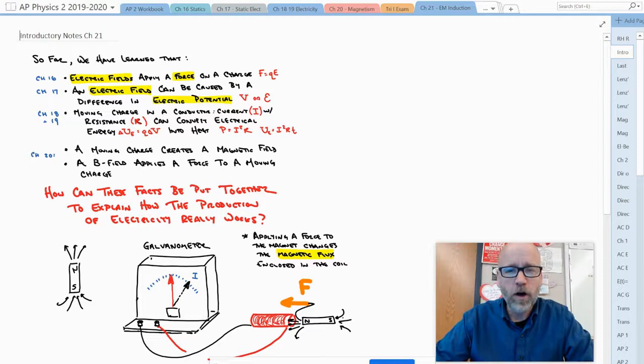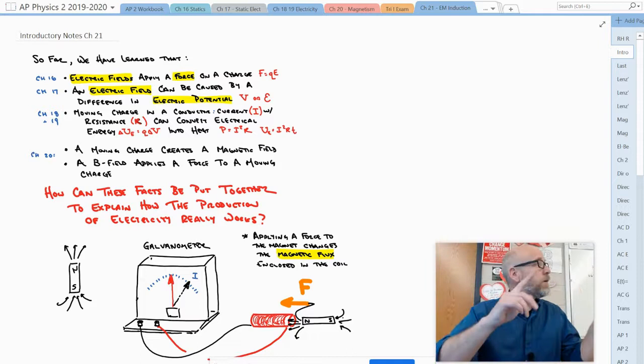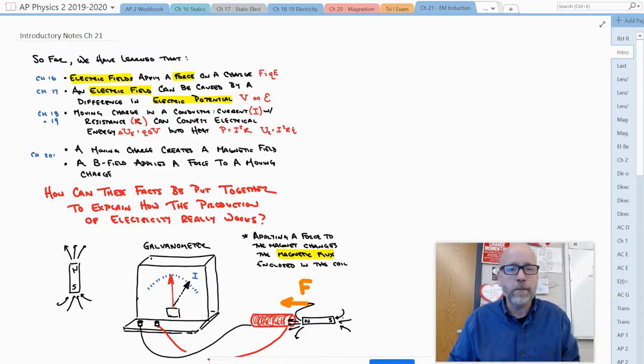Hey everyone. So last time we got into Faraday's law of electromagnetic induction, and basically we went over how electricity is produced in one place and kind of hinted at the fact that it could be transported anywhere else to do useful work.